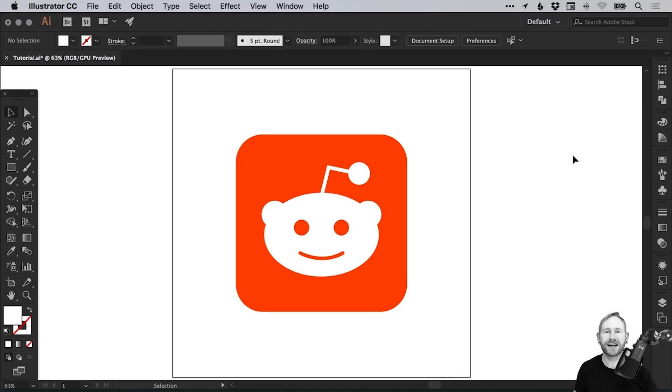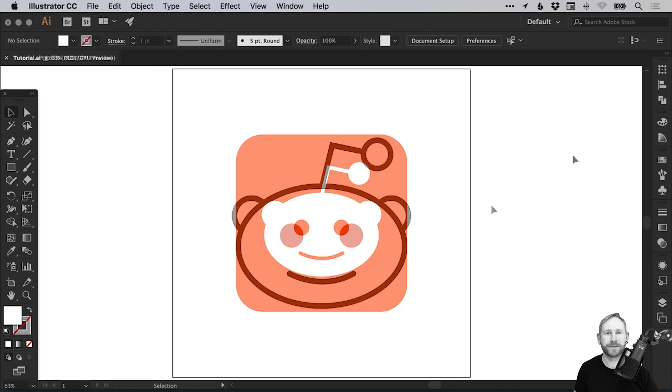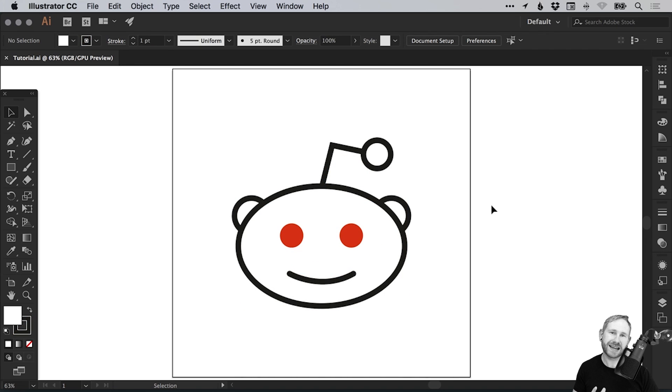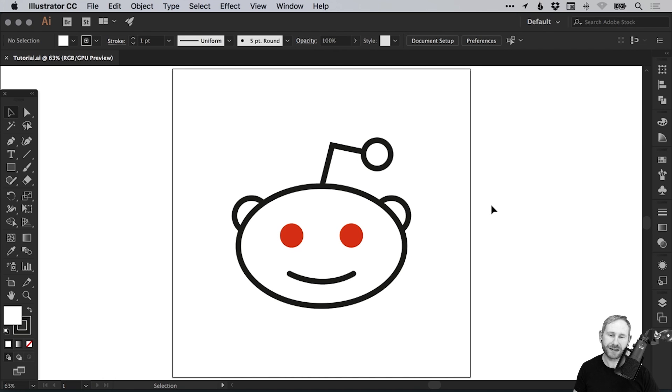In this tutorial we're going to learn how to create the Reddit app icon in Adobe Illustrator. This is a continuation of a previous tutorial where we learned how to create the Reddit logo, and we're now going to take this logo and transform it into an app icon.